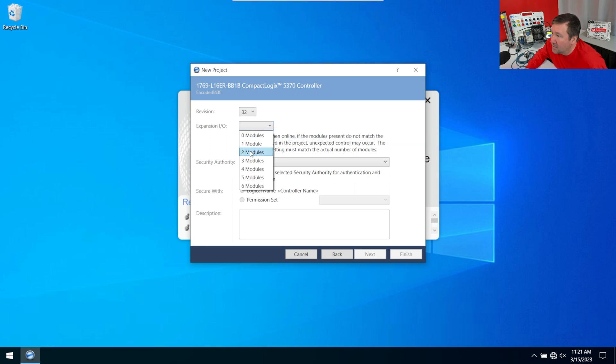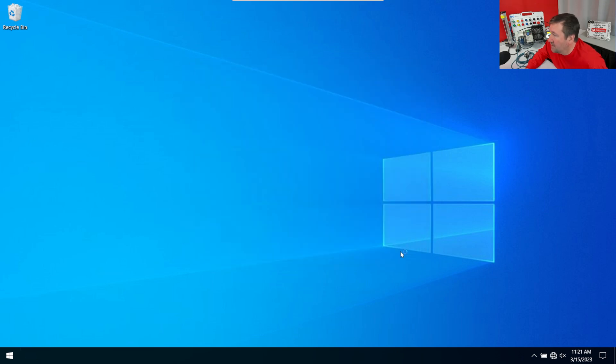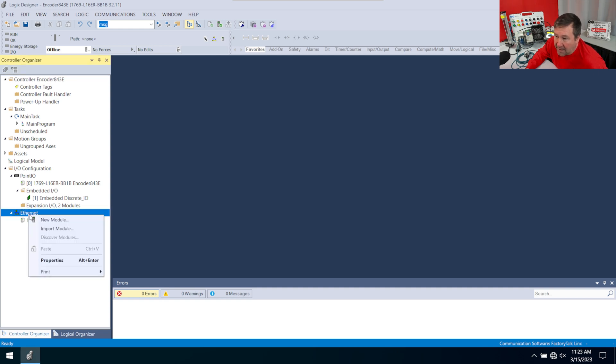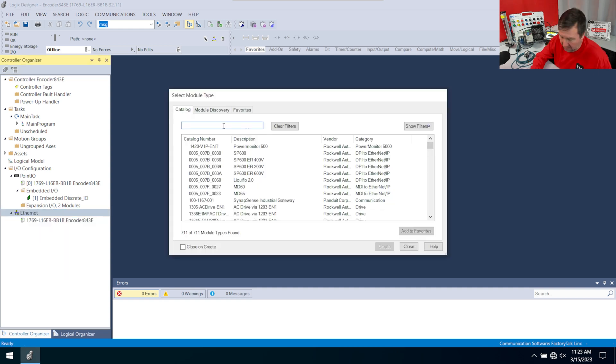And I have two modules. Finish. Now that we have the add-on profile installed, we can just right-click Ethernet, new module.